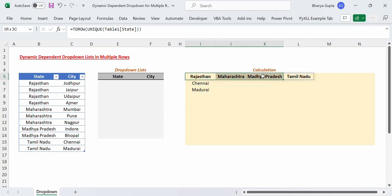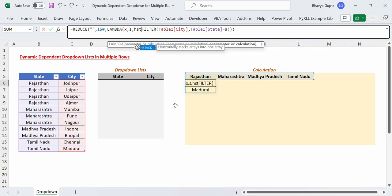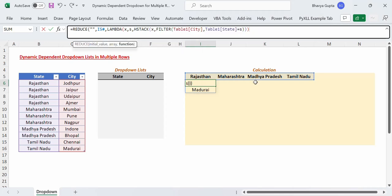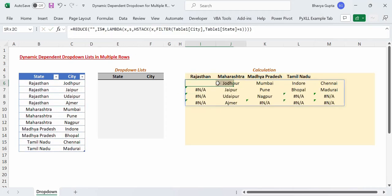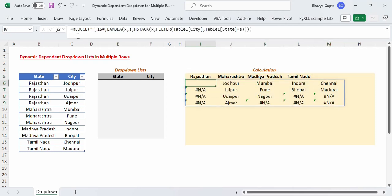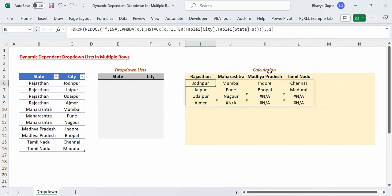This result is only generated for the last value in the array — Tamil Nadu — but we want the previous results generated at each step as well. For that we can use HSTACK to stack the previous result with the result generated at the current step. We will keep this formula and stack it with the previous result X, close the brackets, press Enter, and we can see we have got results for each of the states dynamically. We can remove the first empty column using the DROP function, giving us the final result.